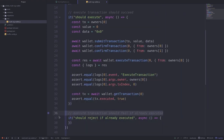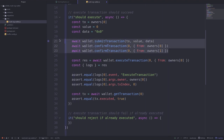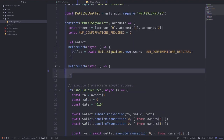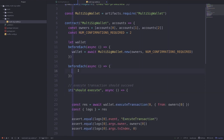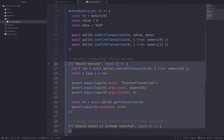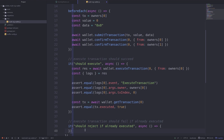Next I'll show you how to test when execute transaction fails. Before we can call execute transaction again, we'll need some setup. To avoid copying and pasting the same code, we'll run this setup inside a beforeEach hook. I've created another beforeEach hook and moved the setup code into it, so this code will run before each of these tests.